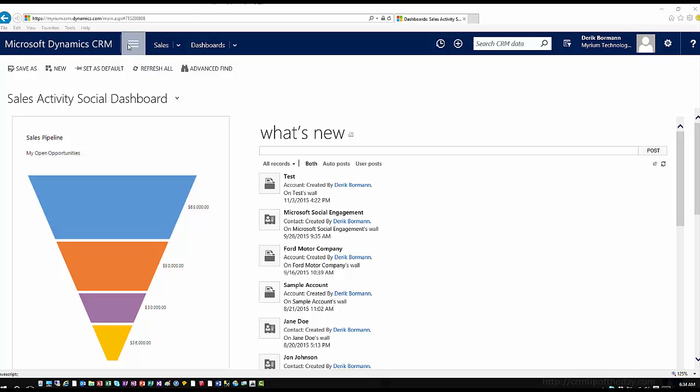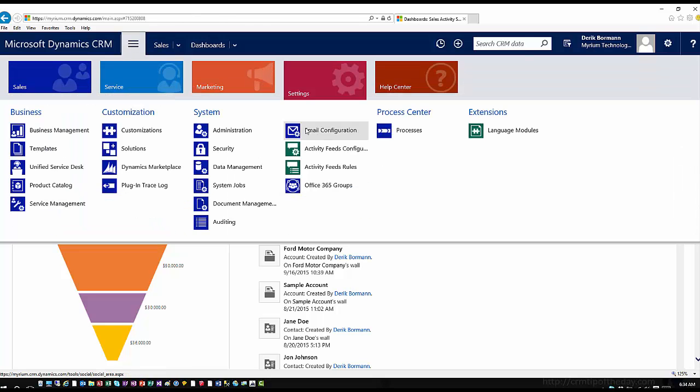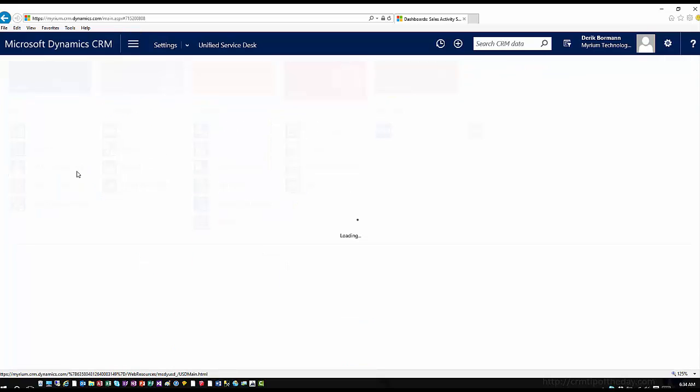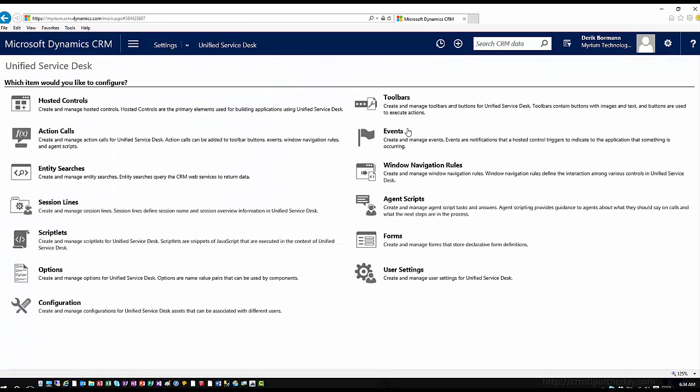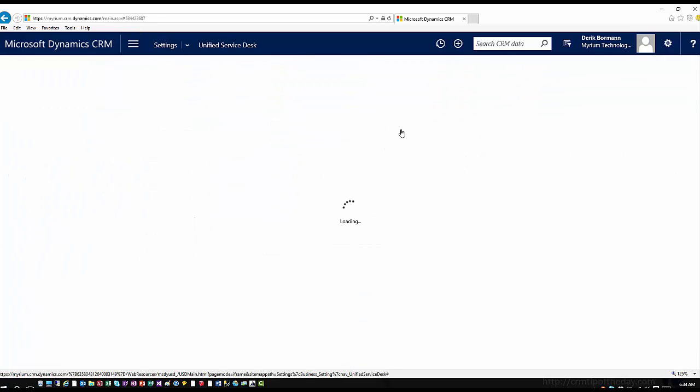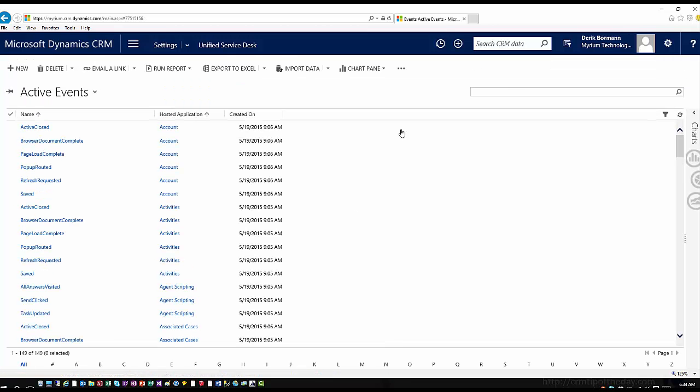So again, in CRM, if I go back into settings and I go into Unified Service Desk, I'll see events. And this is going to show me all of the events that are currently registered within the application. Now there's many different types of events and each one of these events is typically stored with a hosted application or a hosted control. And then it can be triggered based upon specific situations within that hosted application or hosted control.